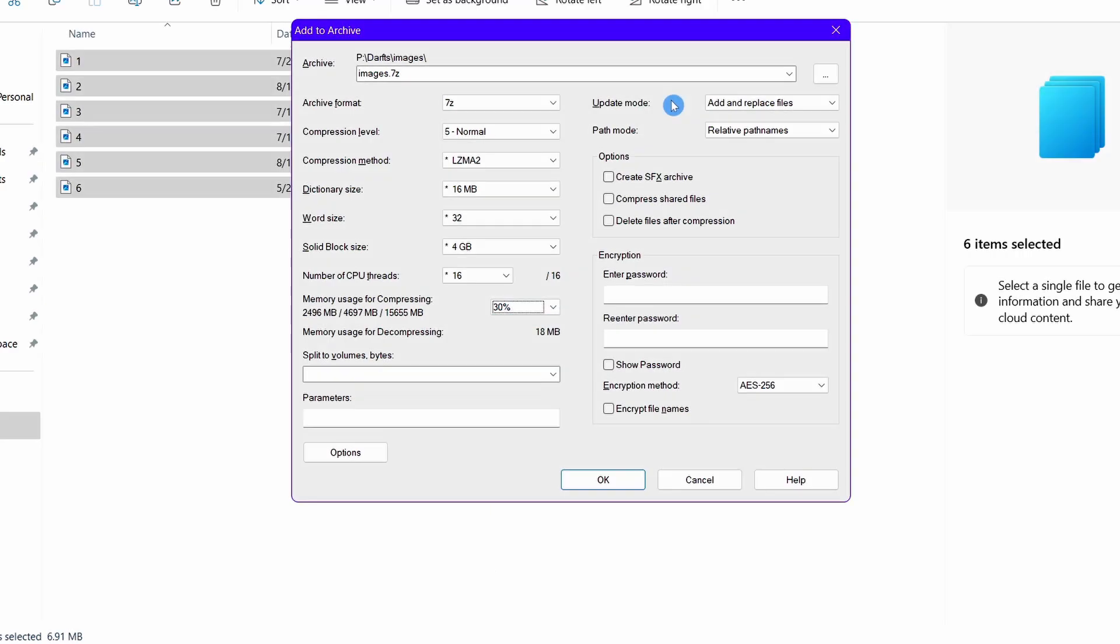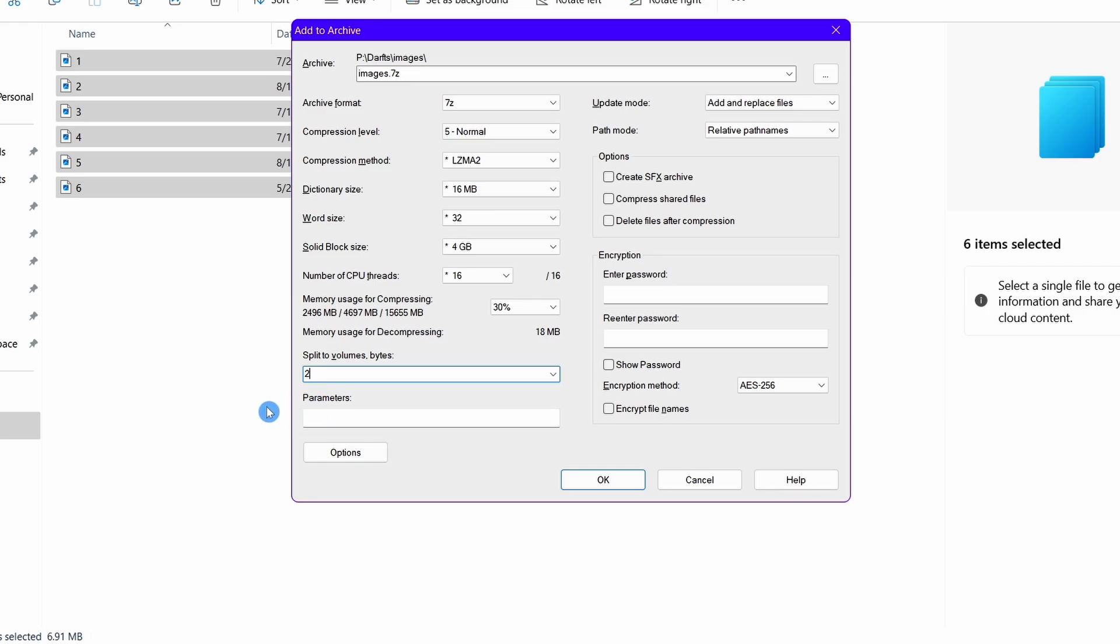Here you can see that there is an option to split your files into multiple files. It is written split into volumes bytes. It means that if you enter a number in this box, your compressed archive will be split into multiple files each with the number of bytes you have written. Suppose you have put two in this box. Then your file will be split into many files where each file will have two byte size.